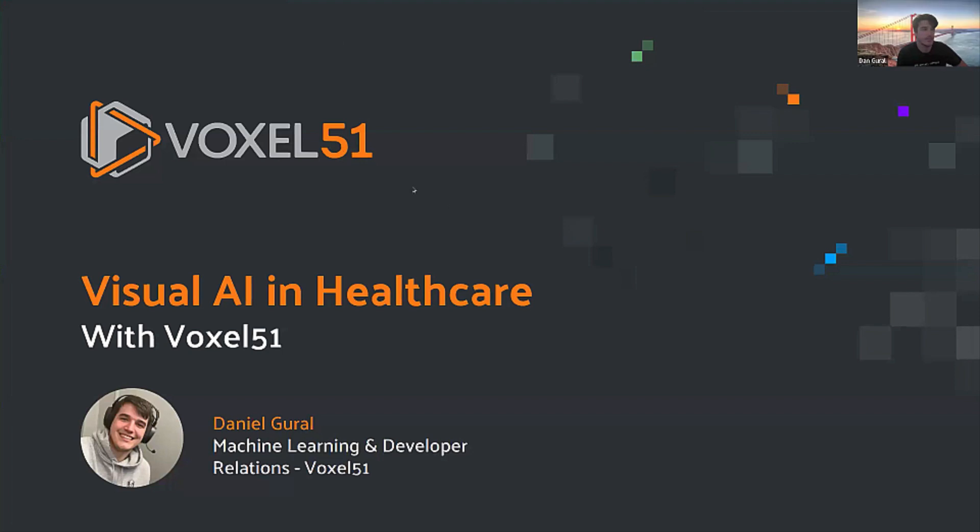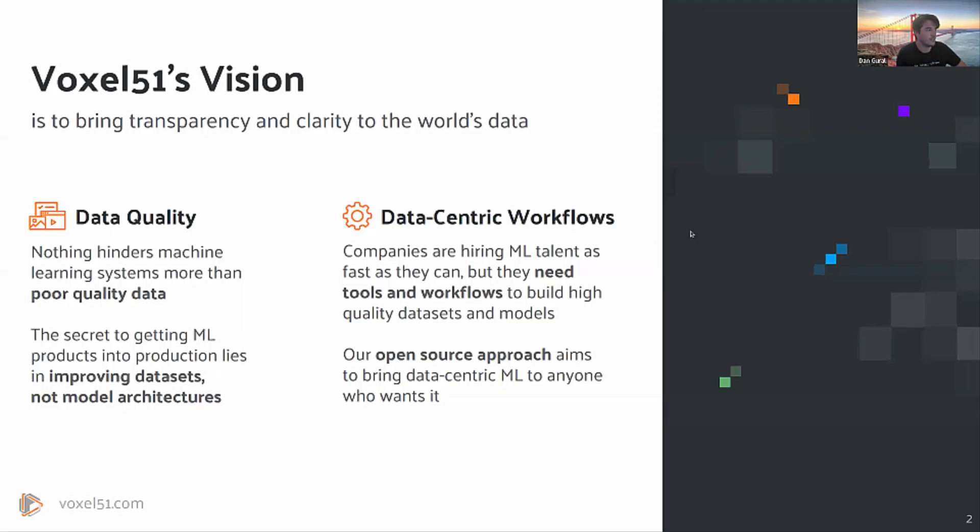Thank you, Jimmy, for the transition there. And thank you, everyone, for coming to the Visual AI in Healthcare Meetup. So just a brief overview of Voxel51's vision. It's all about trying to bring transparency and clarity to the world's data. And that includes, of course, medical data.